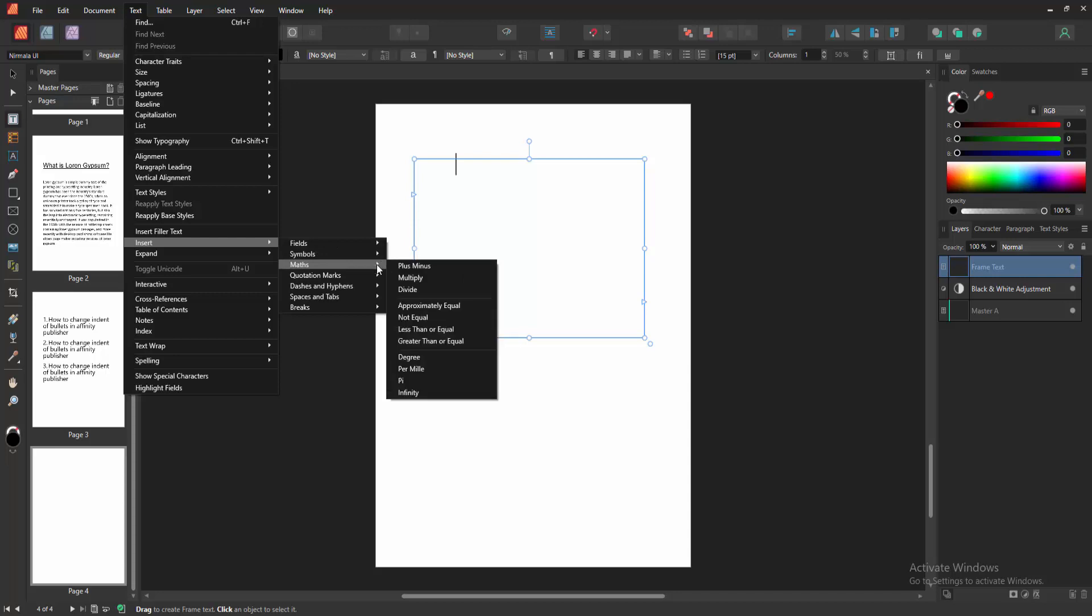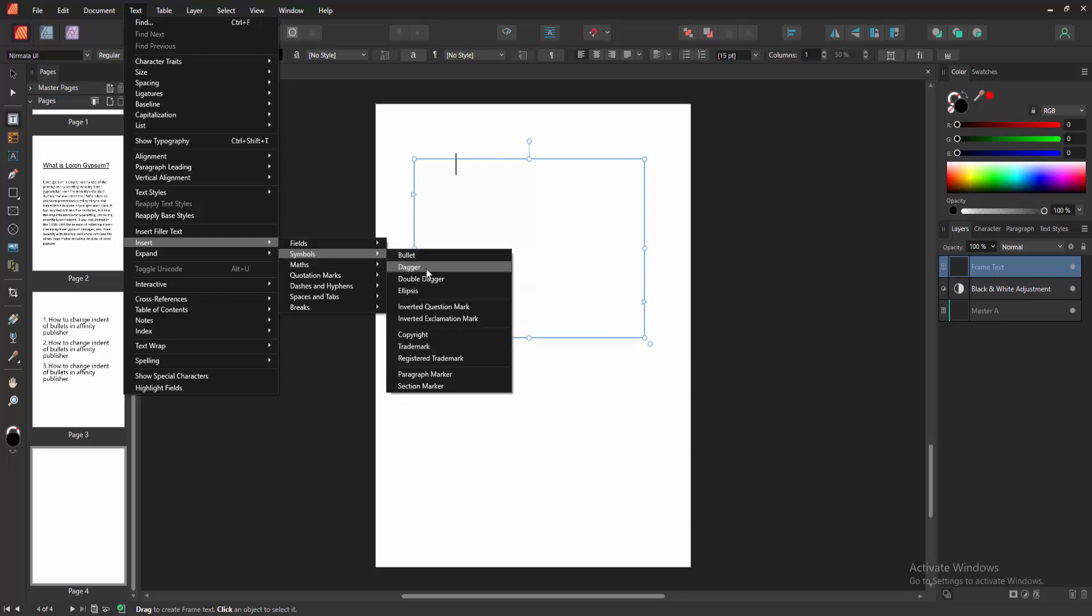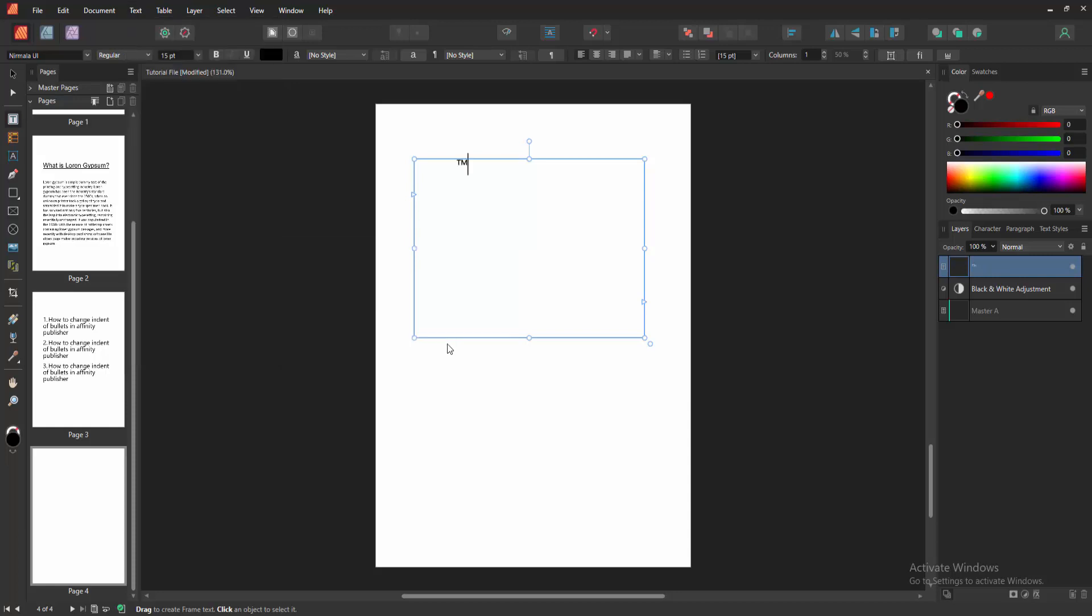You can add bullet symbol, degree, dagger, ellipse, copyright, trademark, etc. Now I am selecting the trademark. And we can see we inserted a trademark symbol.